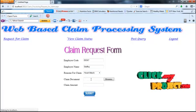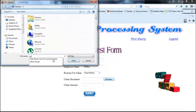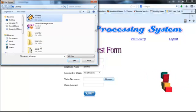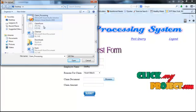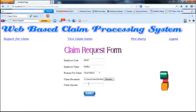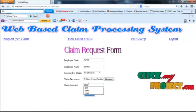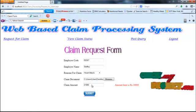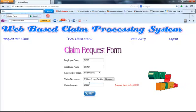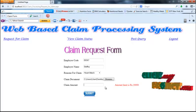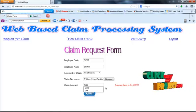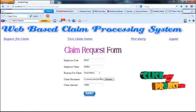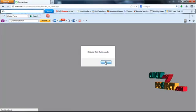Select the reason for the claim and browse to attach the proof of the claim. Enter the claim amount. If you enter an amount more than 20,000, an error message will be displayed because the amount should be less than 20,000. So I am giving 15,000. Click the submit button. The request has been sent successfully to the admin.